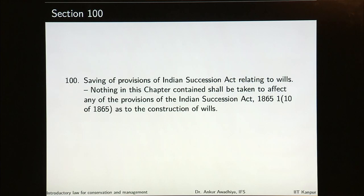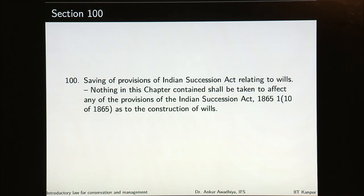Nothing in Chapter 6 shall affect any provisions of the Indian Succession Act 1865 as to the construction of wills. Basically, the Indian Evidence Act tells us what is admissible evidence, what is not admissible evidence, what can be proved, and what cannot be proved. That is all for today. Thank you for your attention. Jai Hind.